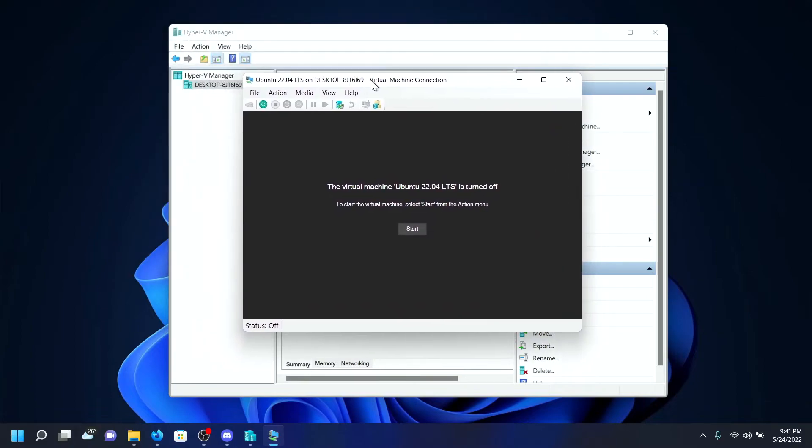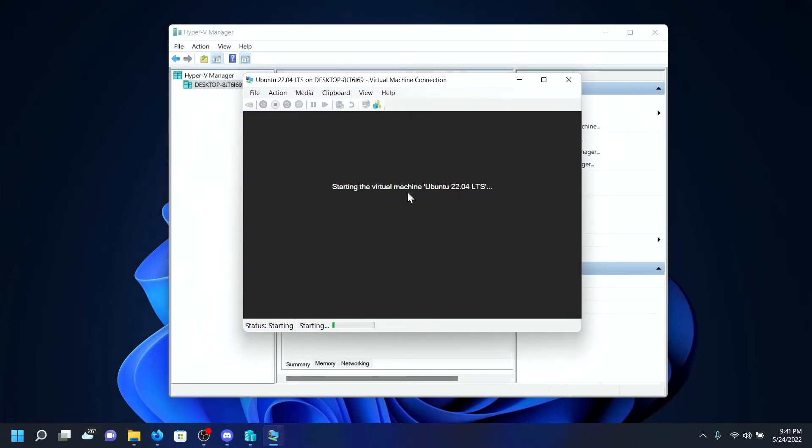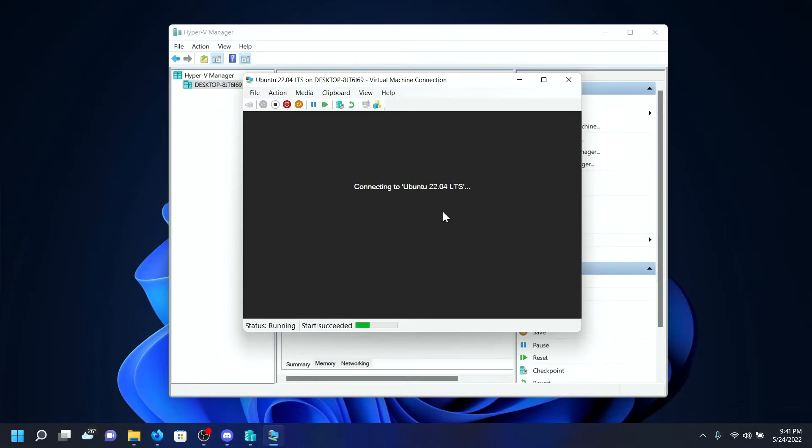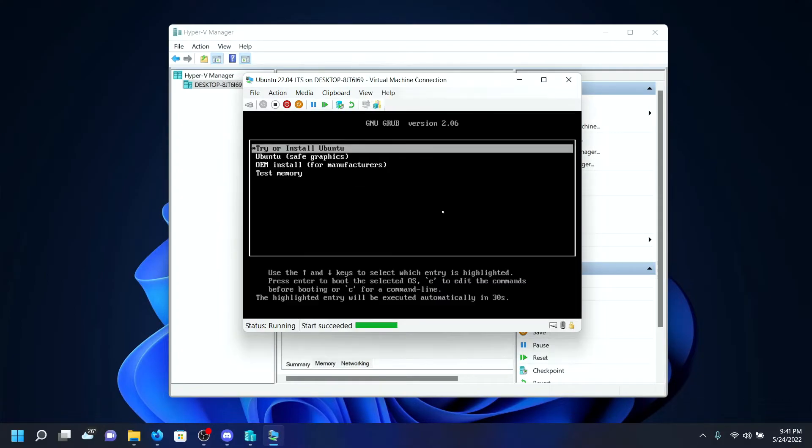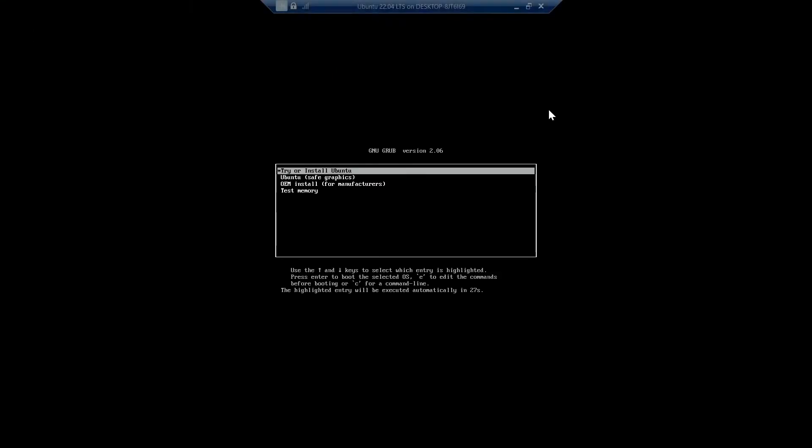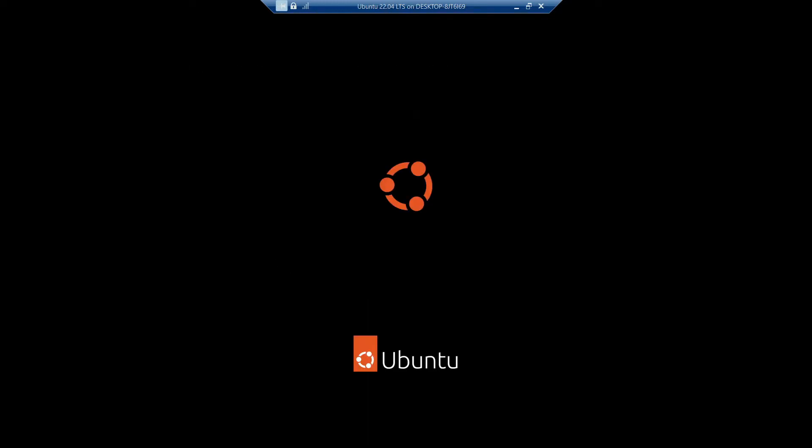Then I'll click on Start to start the installation of Ubuntu 22.04 LTS. You can also click the maximize button to maximize it. Using the arrow keys and Enter key, select 'Try or Install Ubuntu.' You will see the old style and it will start booting up Ubuntu in our virtual machine.